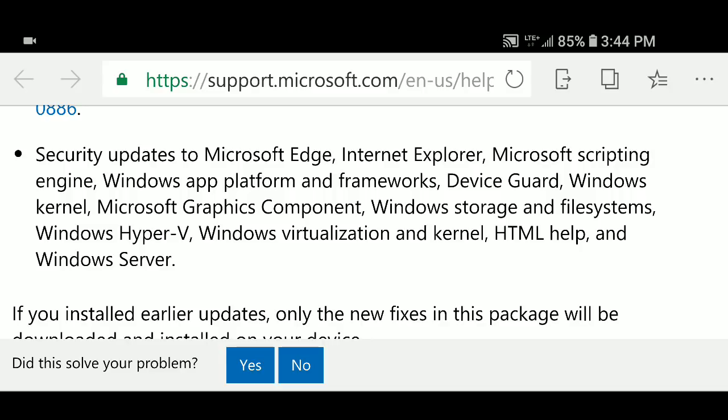Internet Explorer, Microsoft Scripting Engine, Windows App Platform and so on. You see it here in the text, Windows Storage File System. Lots of little things are being fixed for security.